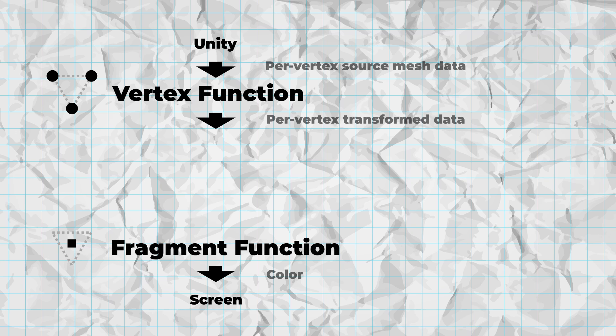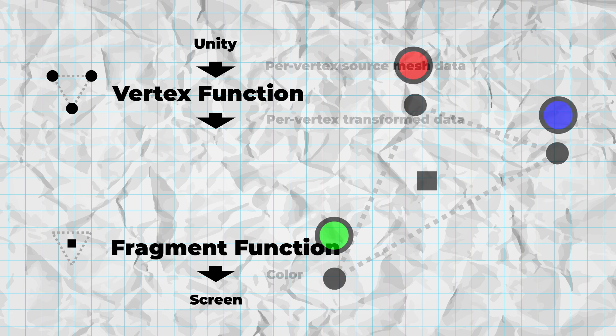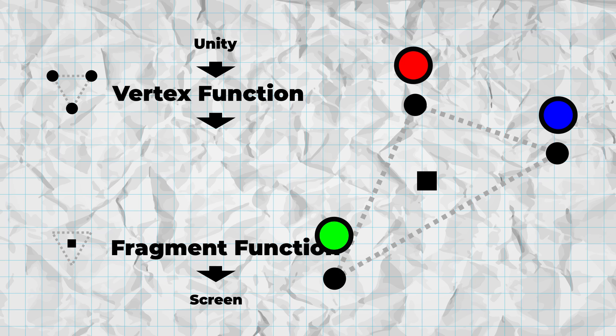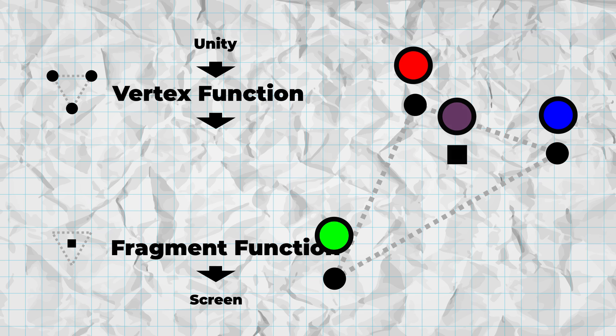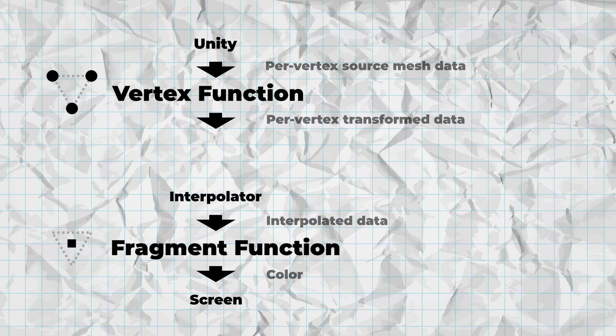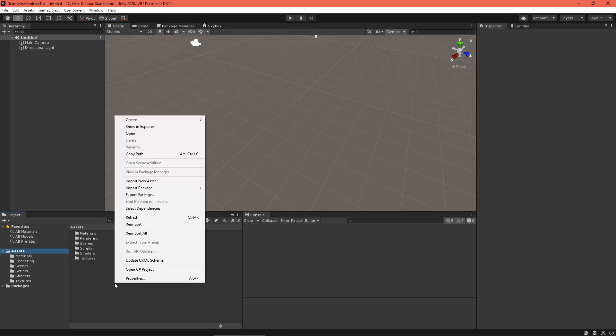So we'd have data for each vertex, but how does the renderer generate data for pixels between the vertices? If you think of each pixel as lying on a triangle, the value for any pixel can be generated by interpolating between the corner vertices. That's exactly what the renderer does for us automatically using a built-in system called the interpolator.